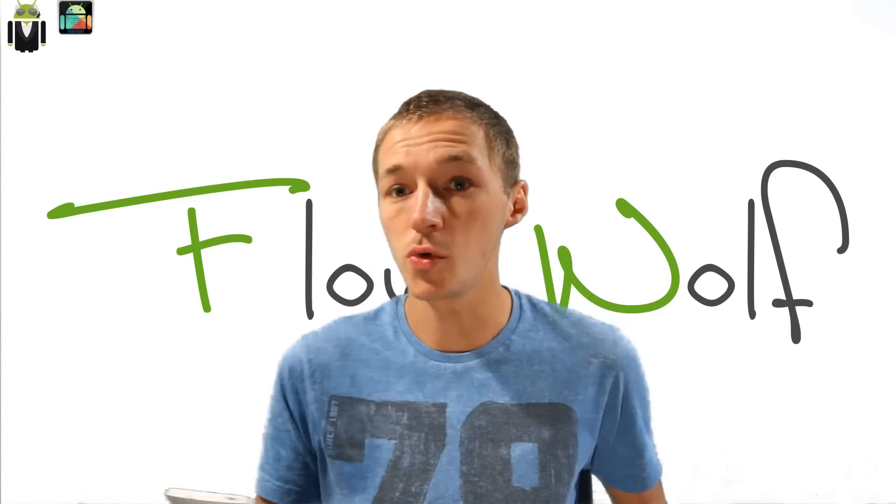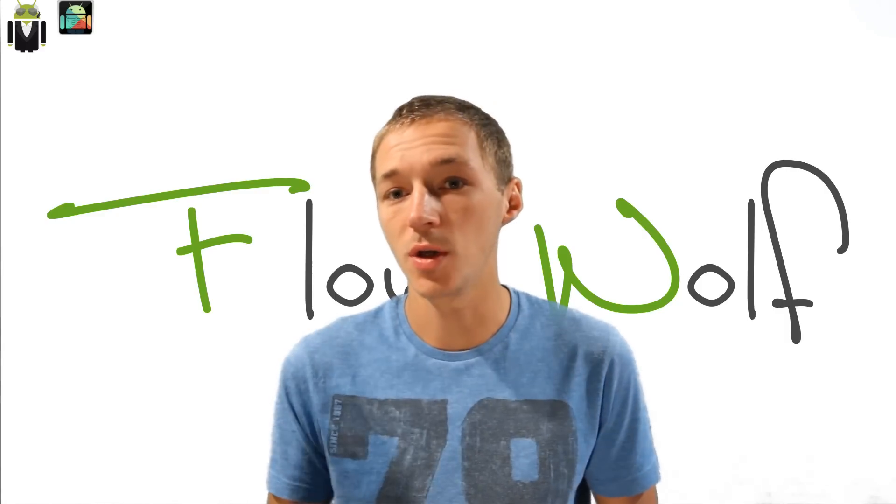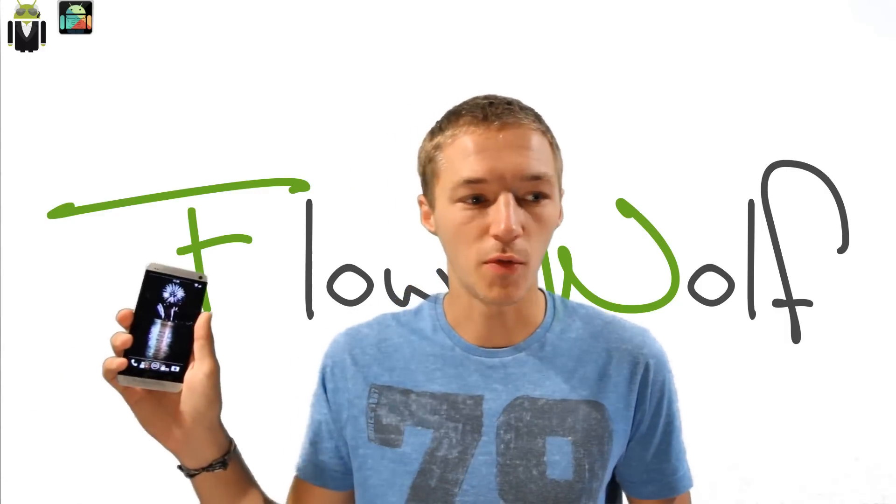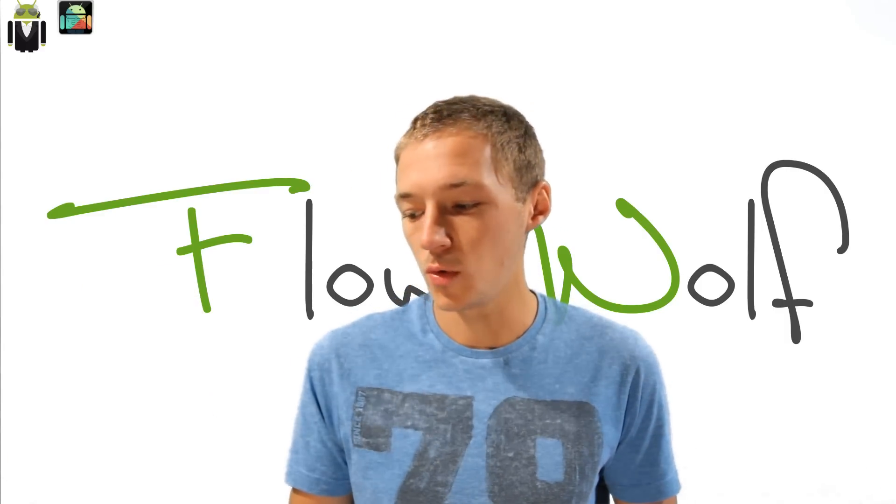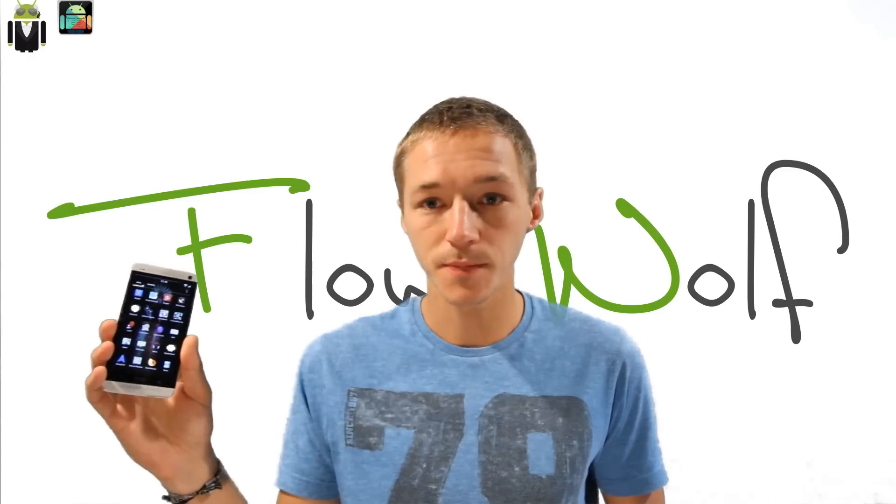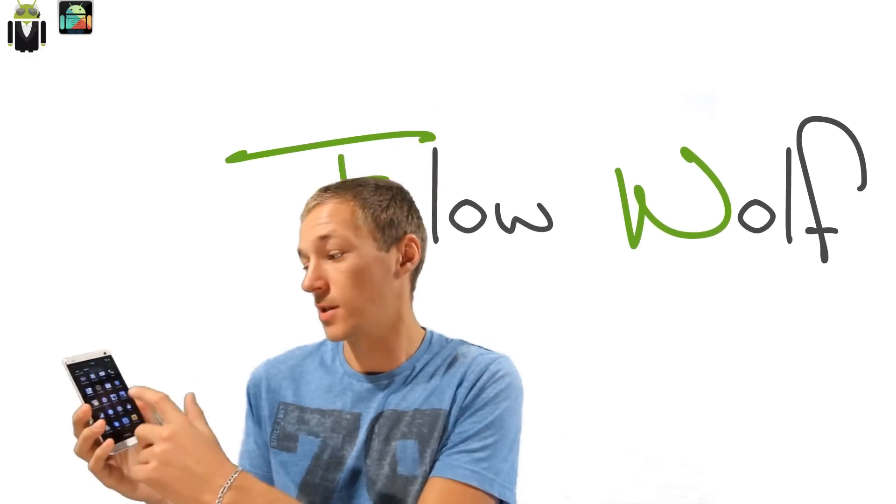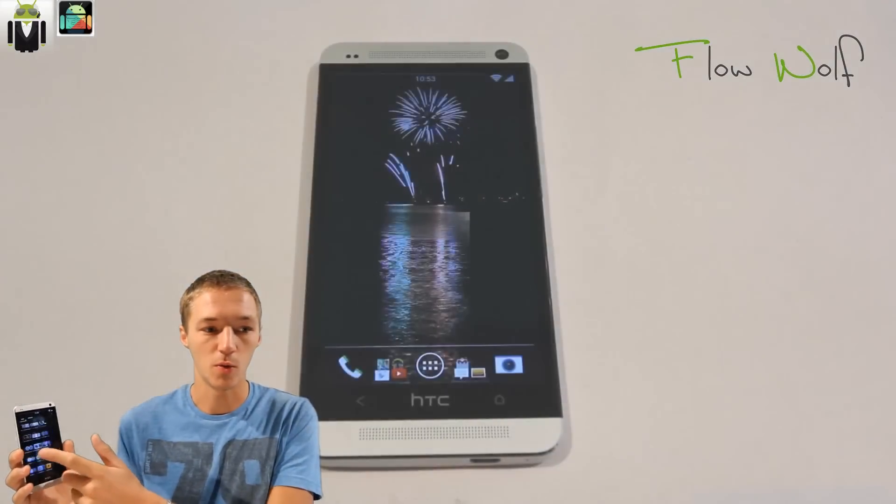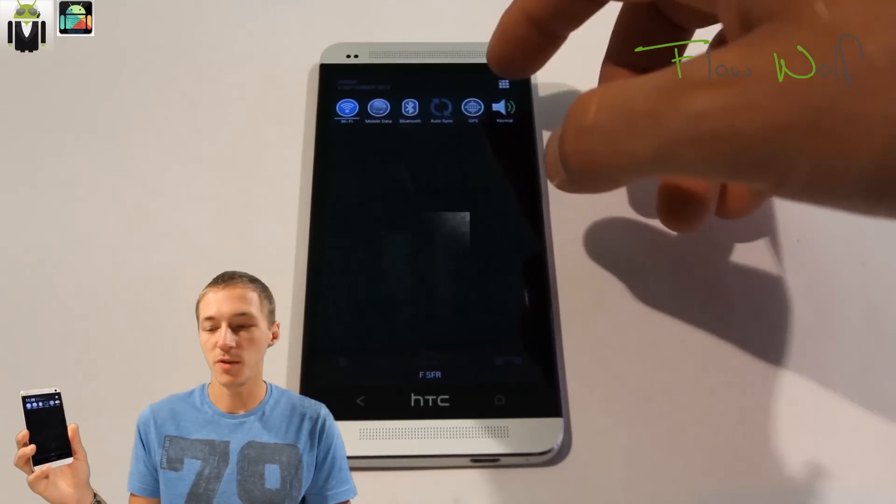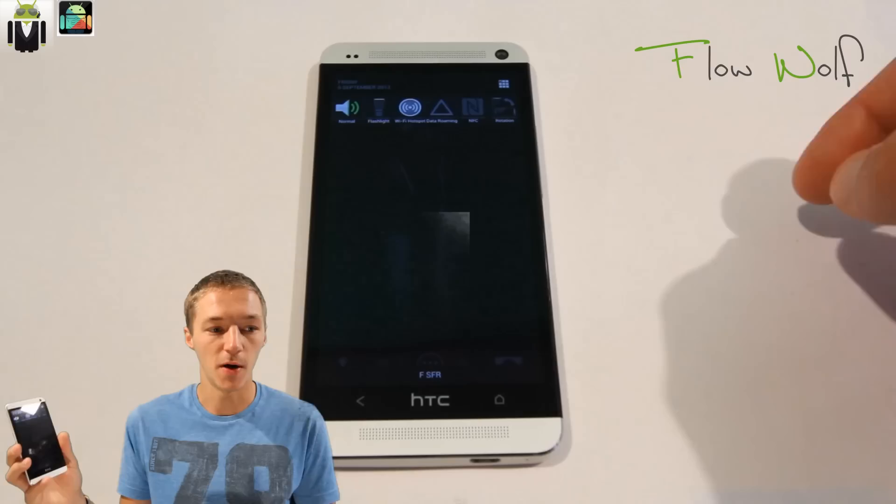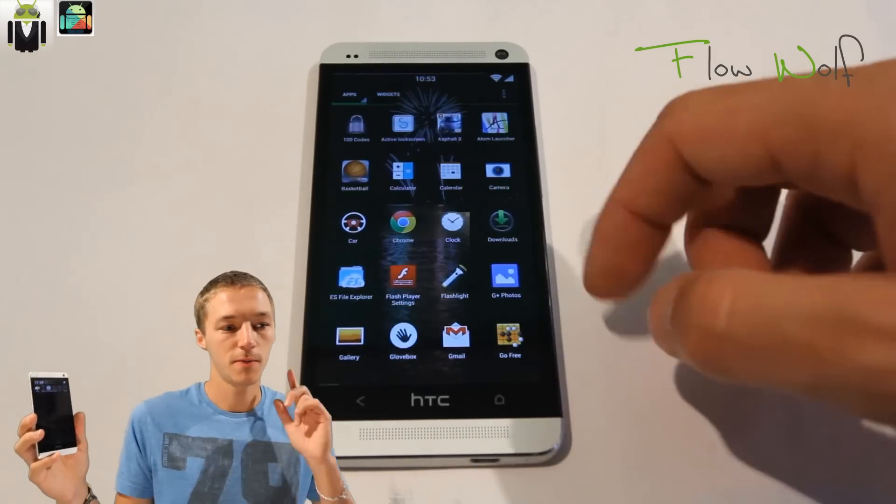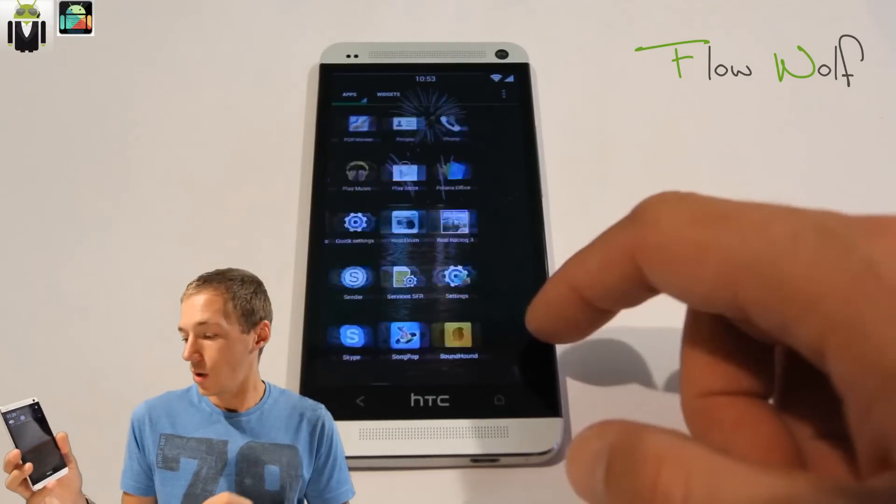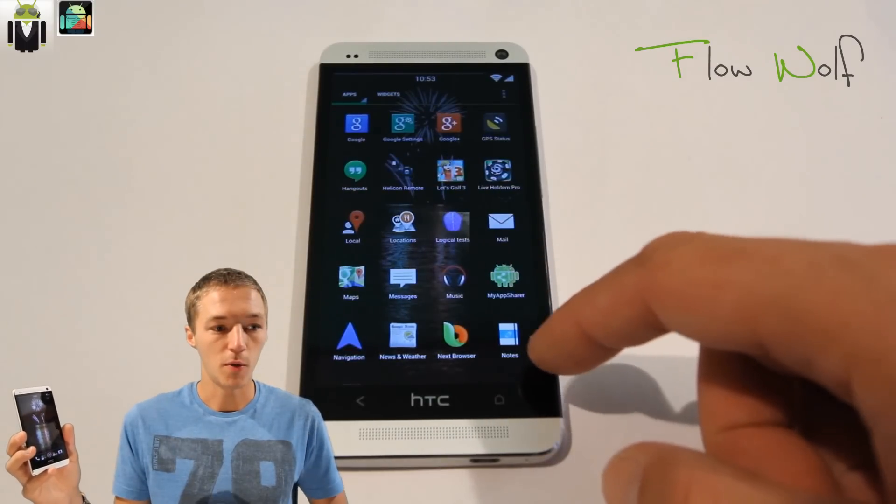You can also use the Sense launcher to get the BlinkFeed and other things. Let's go discover it. You can go to the apps just there. Once you get it, you see that this is Nova Launcher with different apps and widgets. You get the status bar notifications with different things just there.